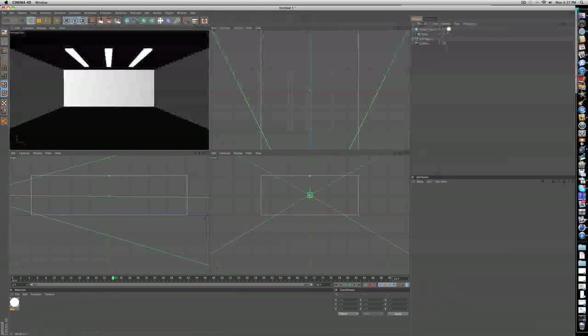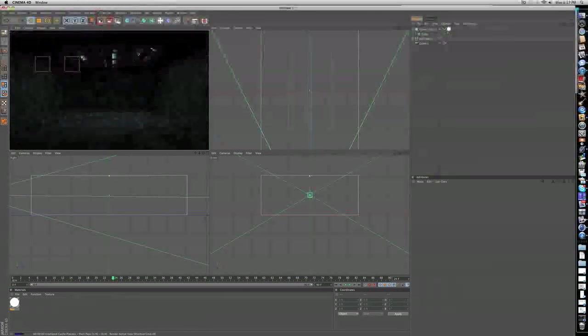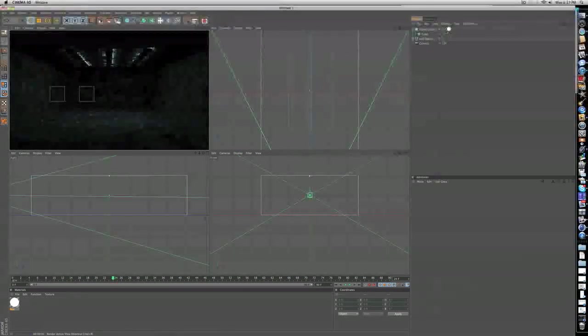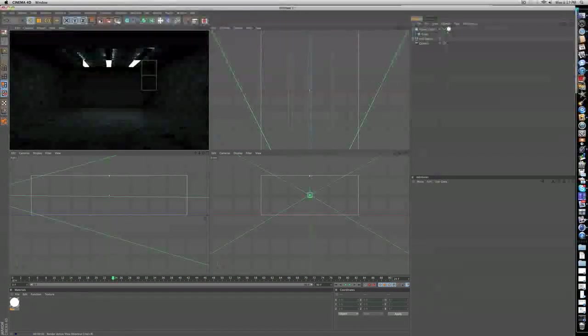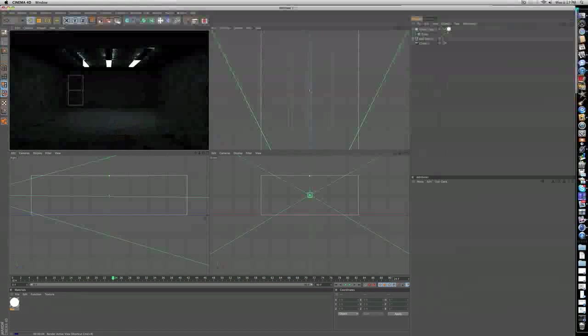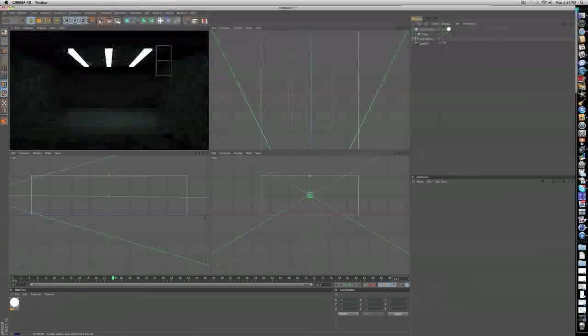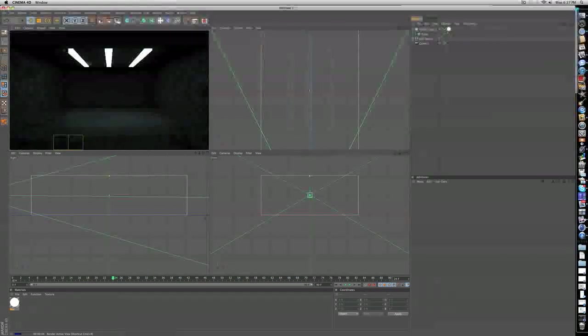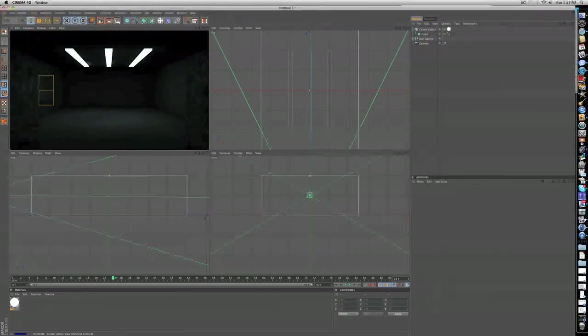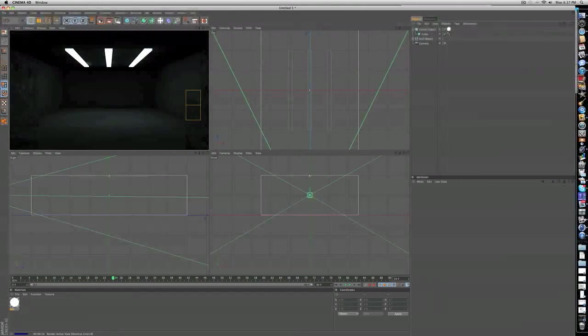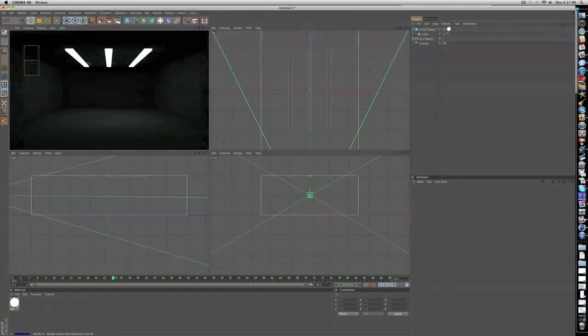You're just going to drag that onto the cloner object. Now if you render, you're going to see it's going to illuminate the area. Really nice look. Kind of looks like a garage, some garage lighting. It's pretty dark, but I think it's pretty nice.